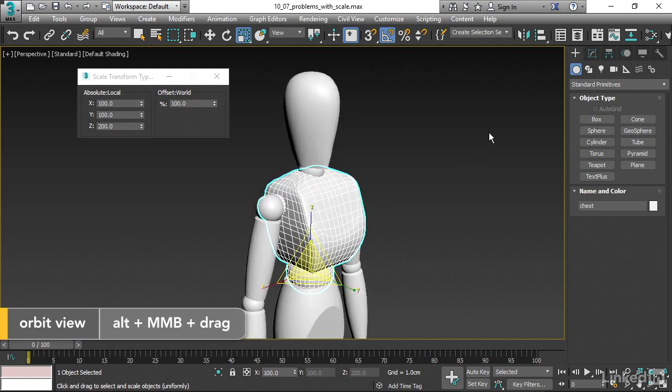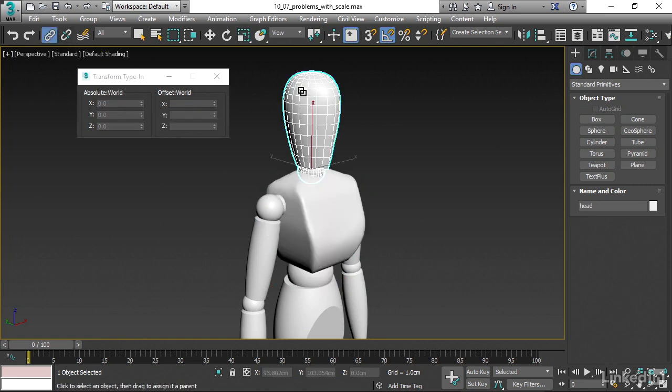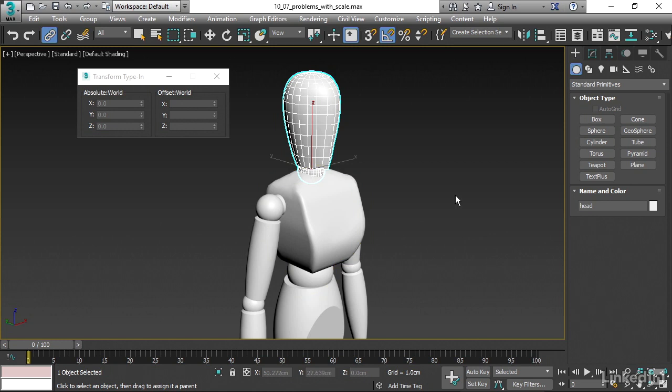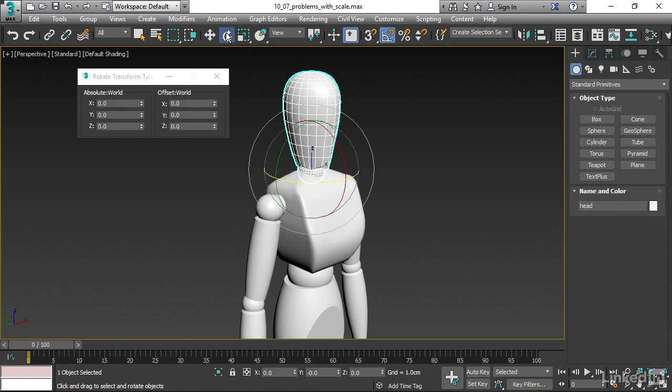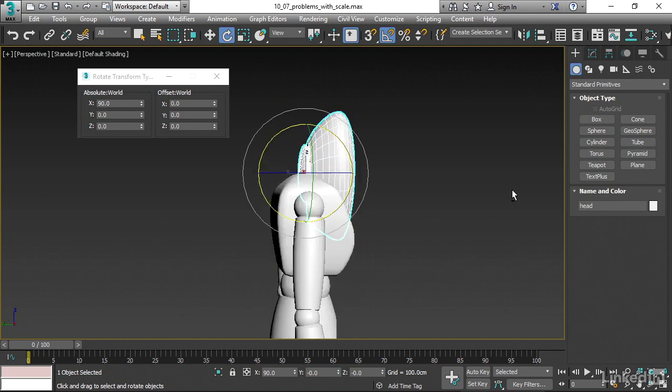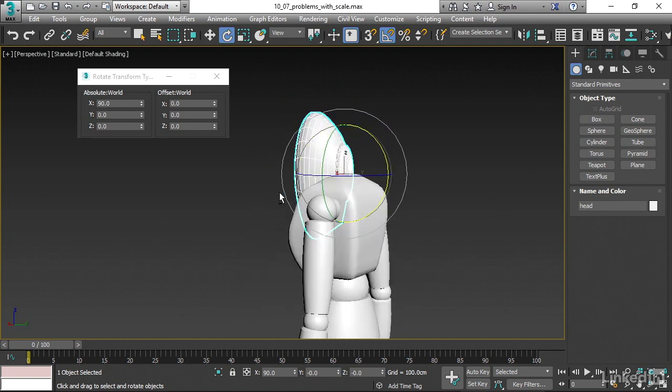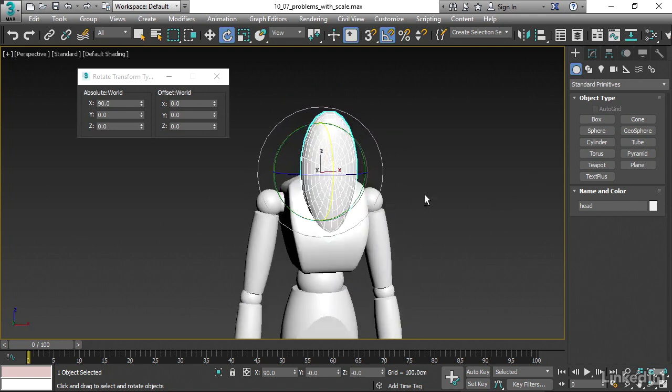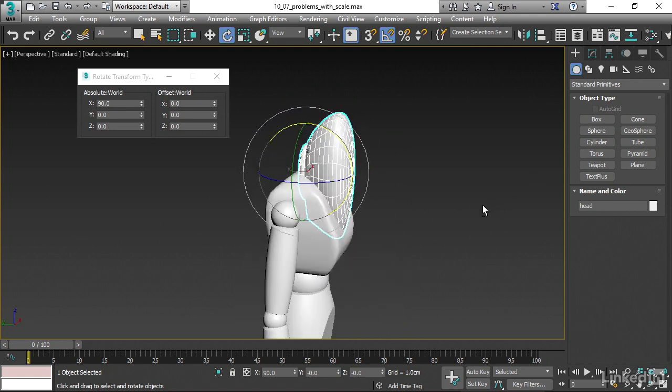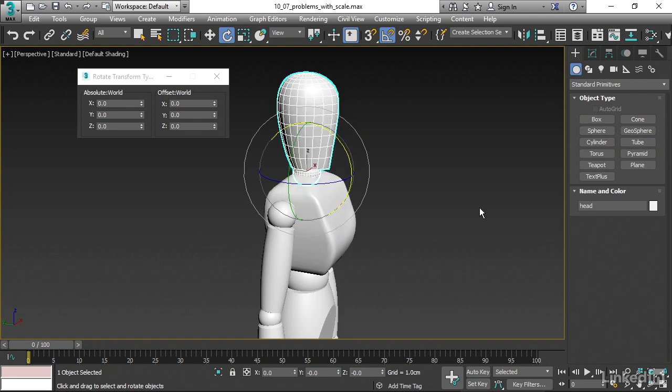Now I'm going to link the head to the chest. Grab the Select and Link tool. Click on the head and drag over to the chest and release. Now the link's been created. Let's see what happens if we try to rotate that head. Grab the Rotate tool and rotate it in X and immediately see that there's a real issue. It's being stretched in some strange manner. I'll undo that with Control-Z.